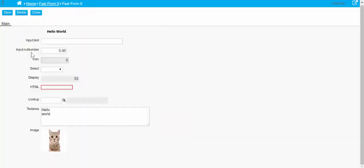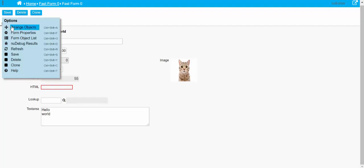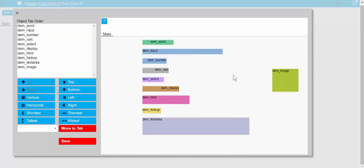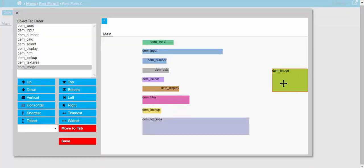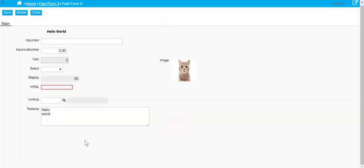We'll go in and resize it, and we'll see that as we make it bigger, the picture of kitty gets bigger too. That's the image object.